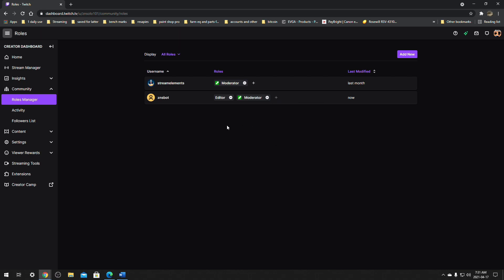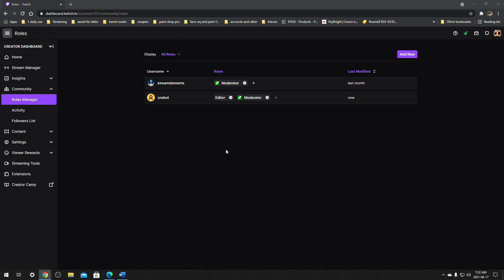So we're going to set this person as an editor. Once you have that done, they will be able to do everything I mentioned earlier — like edit the stream and run commercials. Now I'm going to go over to the editor side of things: what they can see and where they can find the settings to edit other channels, including how the person is supposed to actually access the dashboard.